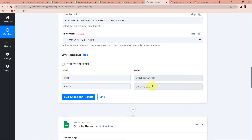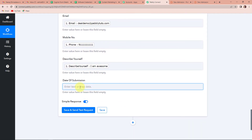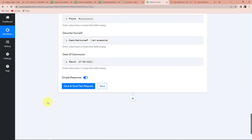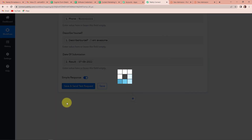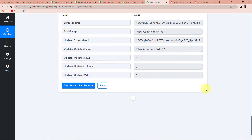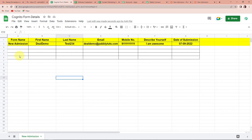Once done, we have received the information in the desired format. Going down, let's map the date of submission — go to the second step and select the date of submission. Let's click on Save and Send Test Request. As soon as we have done that, we have received the response, which basically means that this information should now be part of my Google Sheets. Going to our Google Sheet, we have received the information: form name is New Admission, first name is GL Demo, last name, email, mobile number, describe yourself, and date of submission.